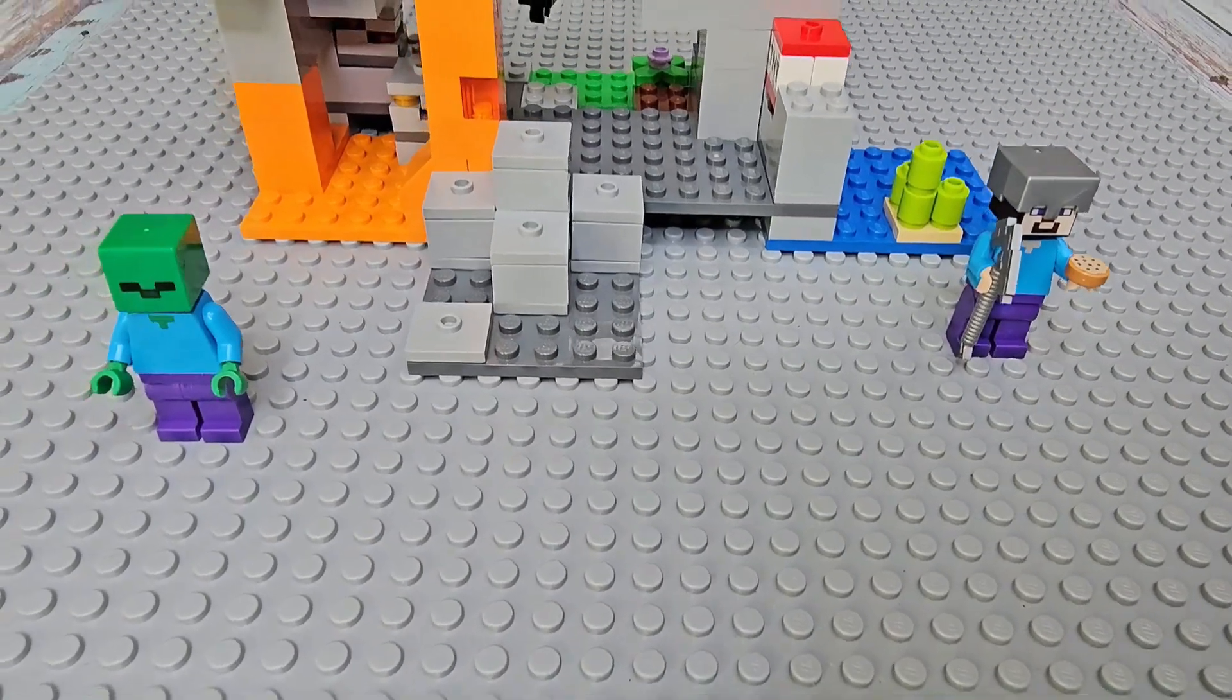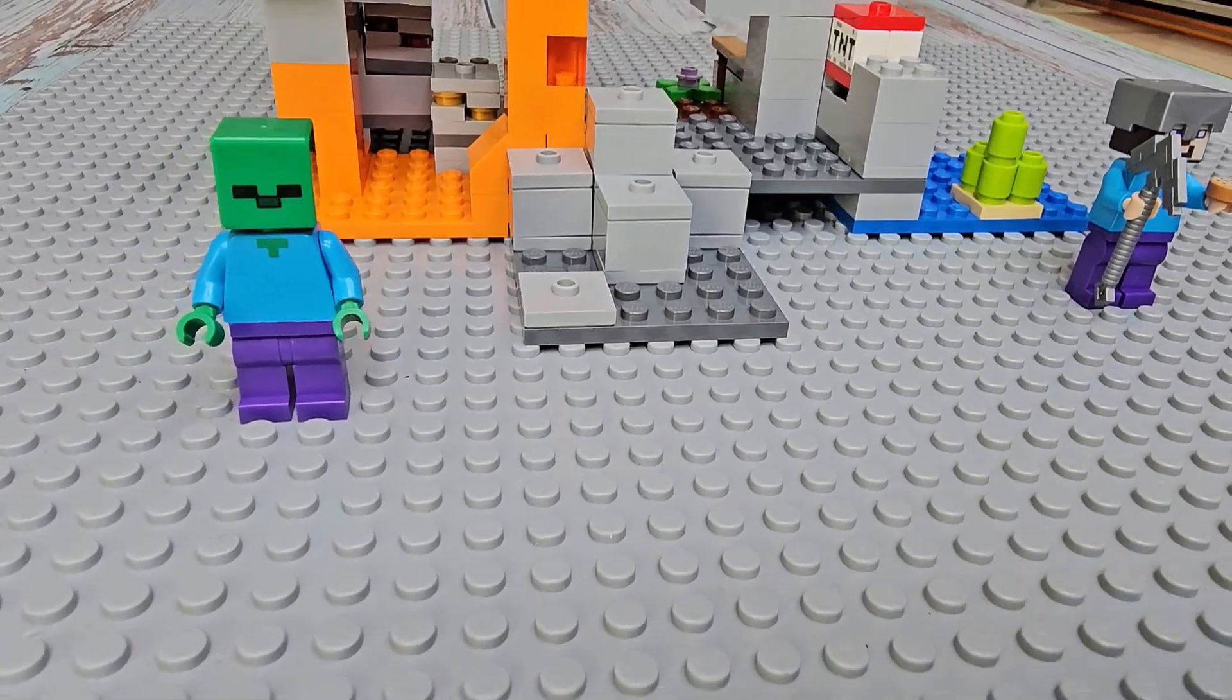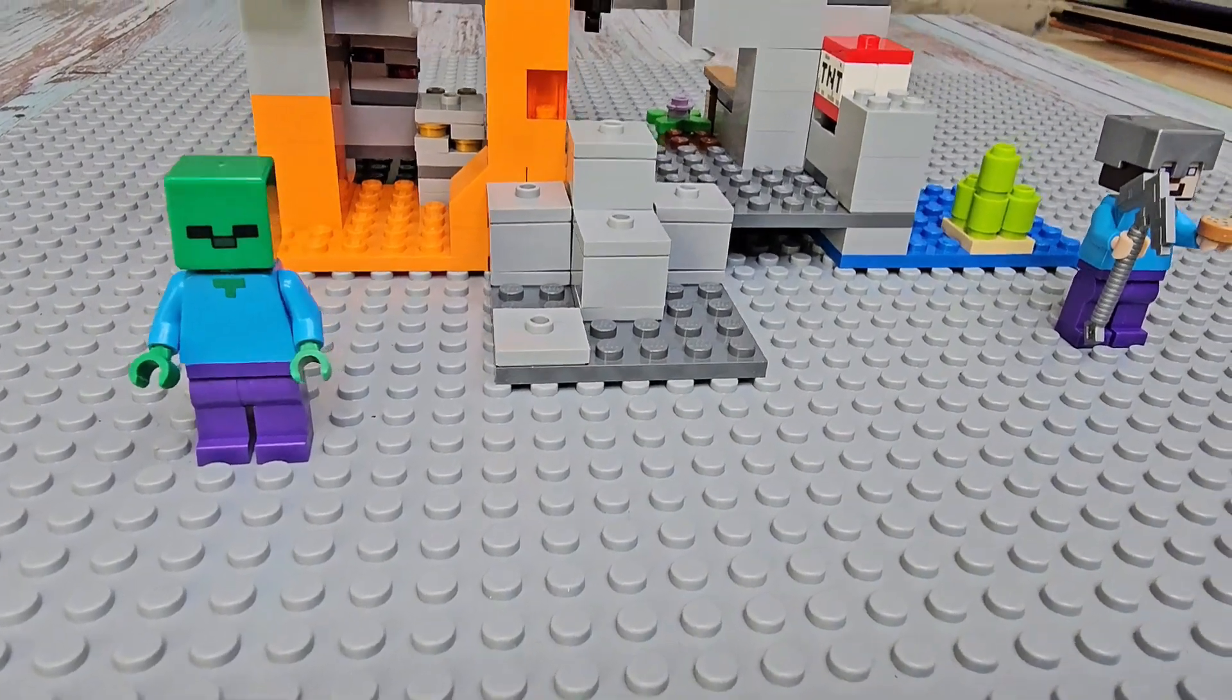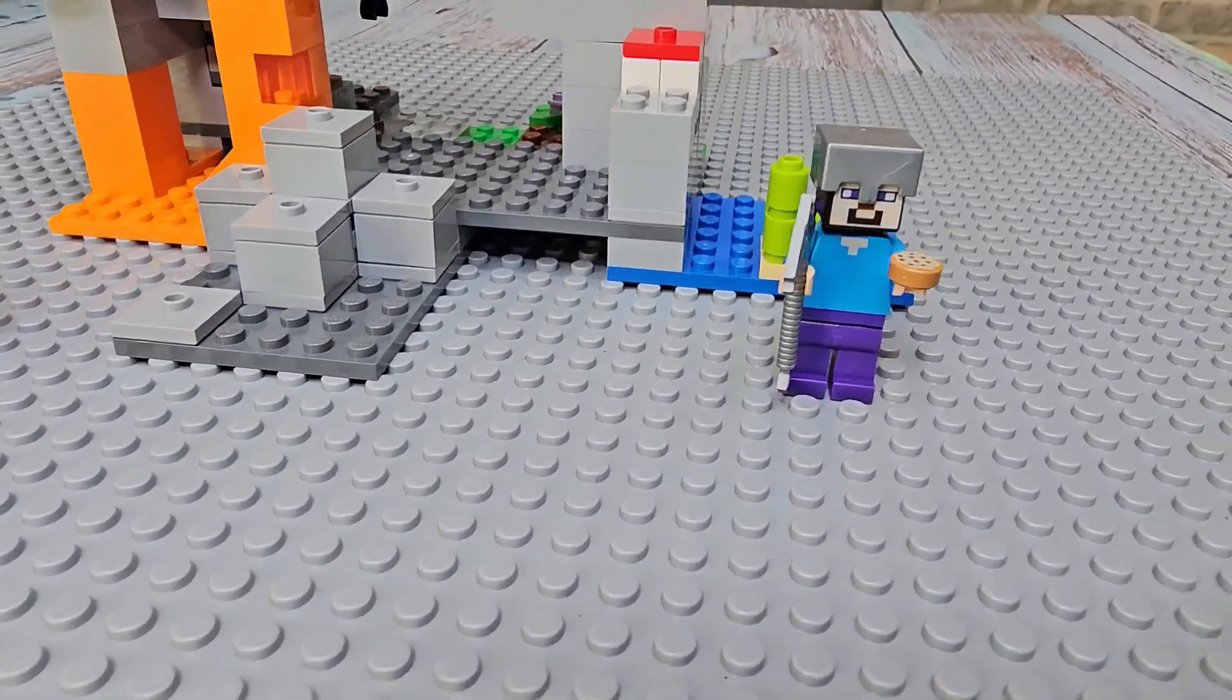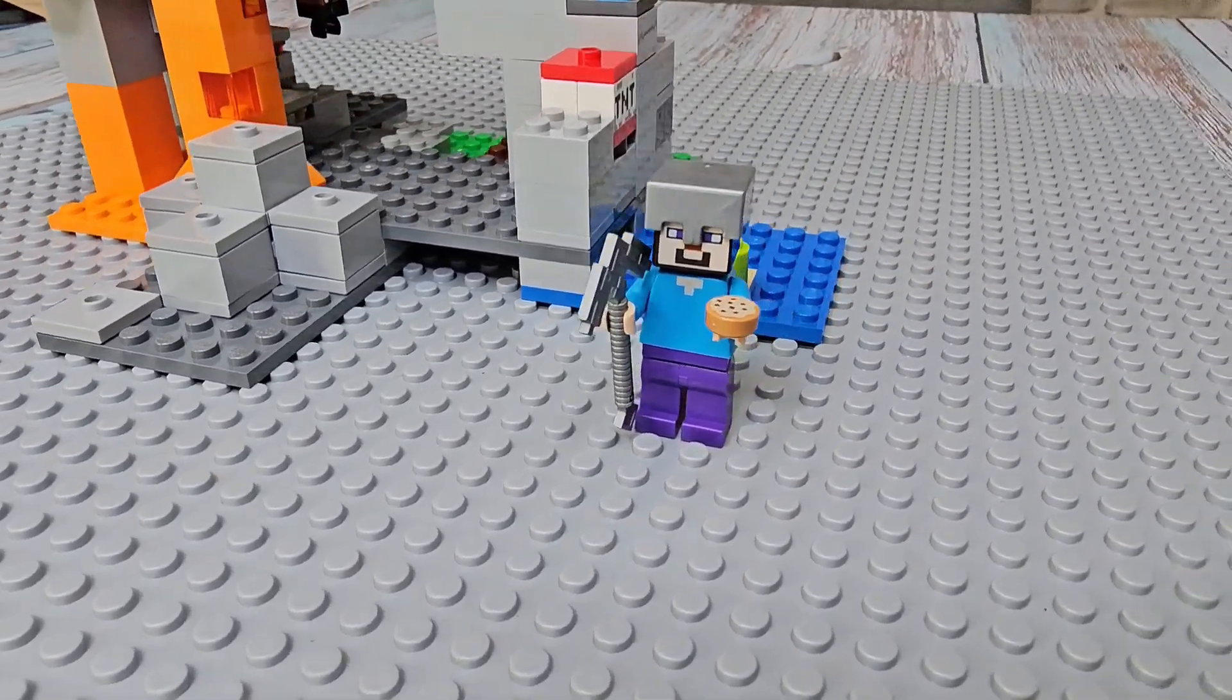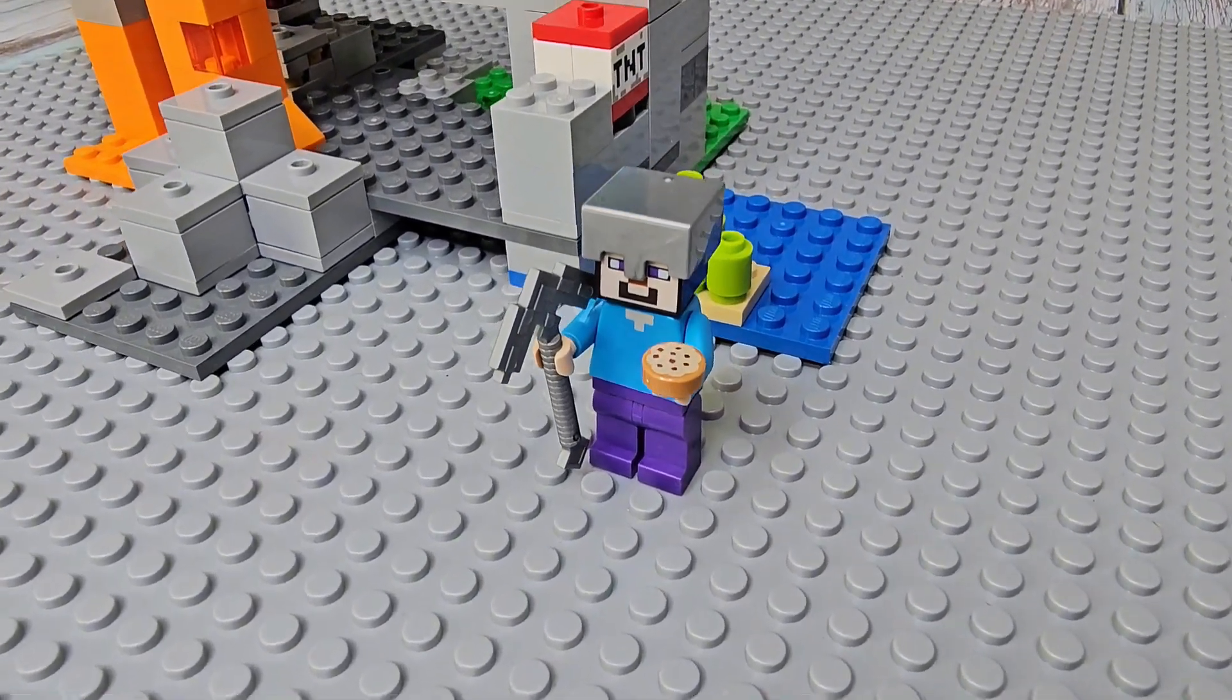This is the LEGO Minecraft The Zombie Cave. This is LEGO set number 21141. It's a building kit with popular Minecraft characters Steve and the zombie figures.